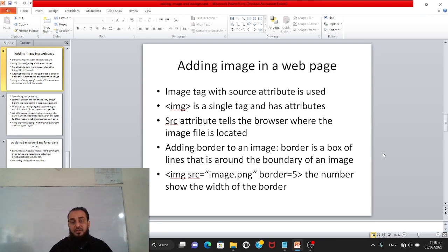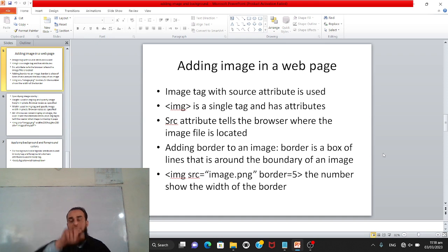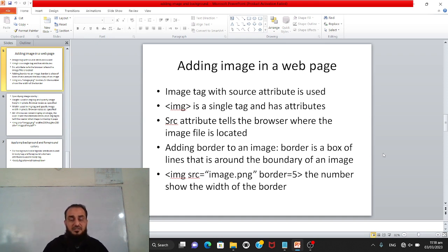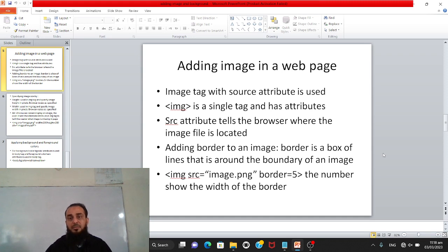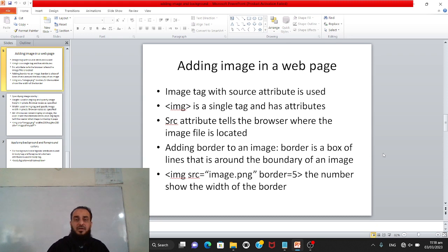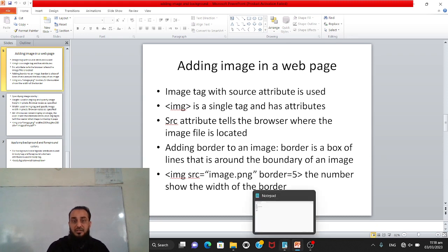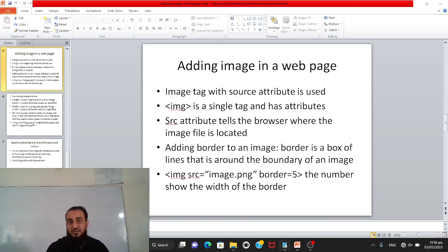Besides src, we also have the border attribute. If we want a border around the image we have added, we can use this attribute. Border means a line on all four sides of the image. We can also set the width of the border using numbers — for example, we will try border equal to 5 to see how it looks.